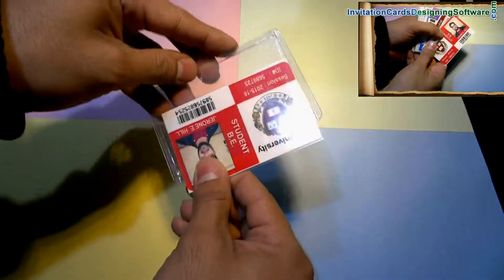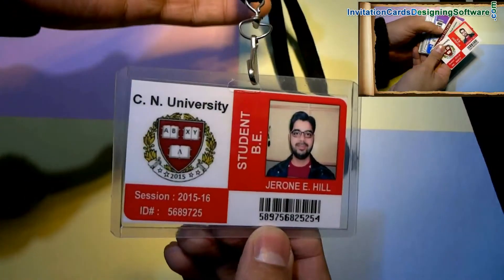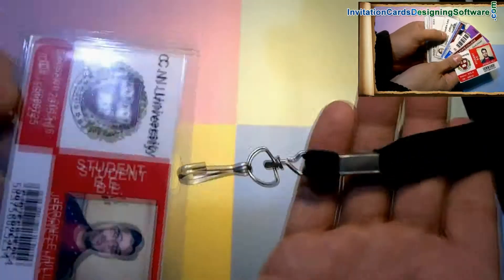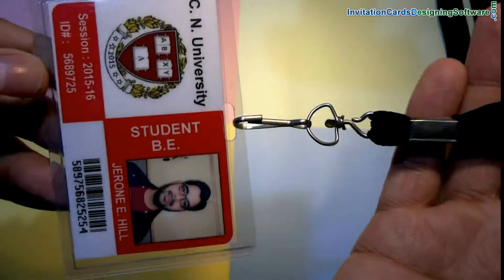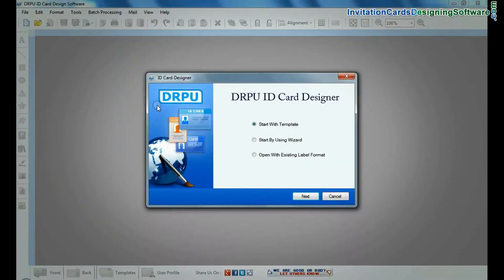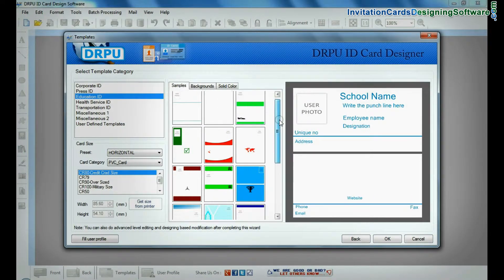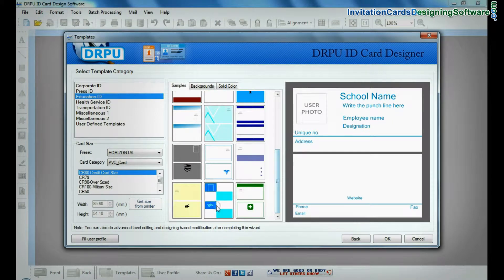In this video we are going to learn the easiest ways to generate student ID cards. Run DRPU ID card design software and choose any one predefined template.